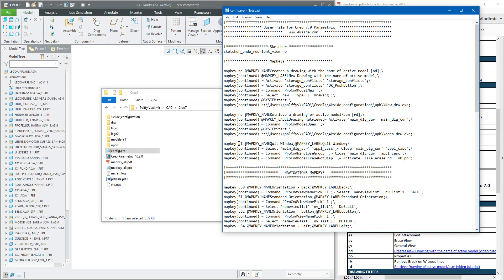If necessary, you can change the name of the Mapkey if you don't like what I have chosen before. For example, from Q1 you can select anything, for example QQ. If you save this file and open Creo one more time, the system will automatically load the config profile and use QQ, or you can manually import.